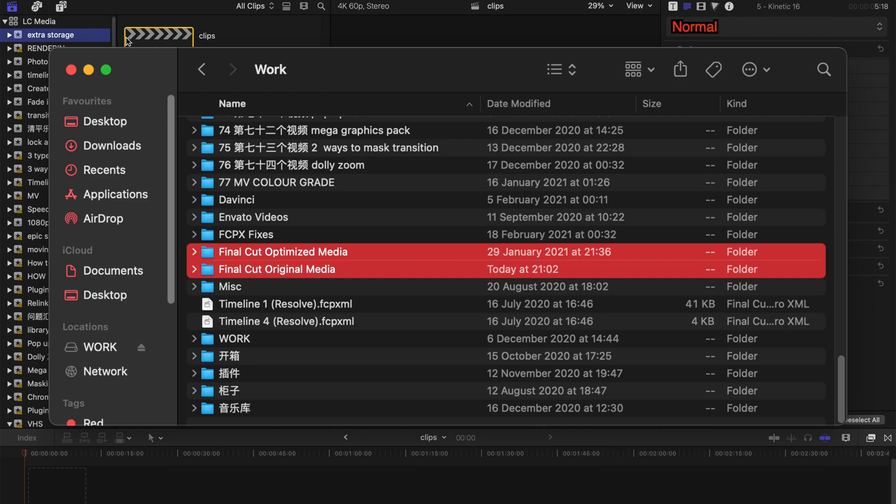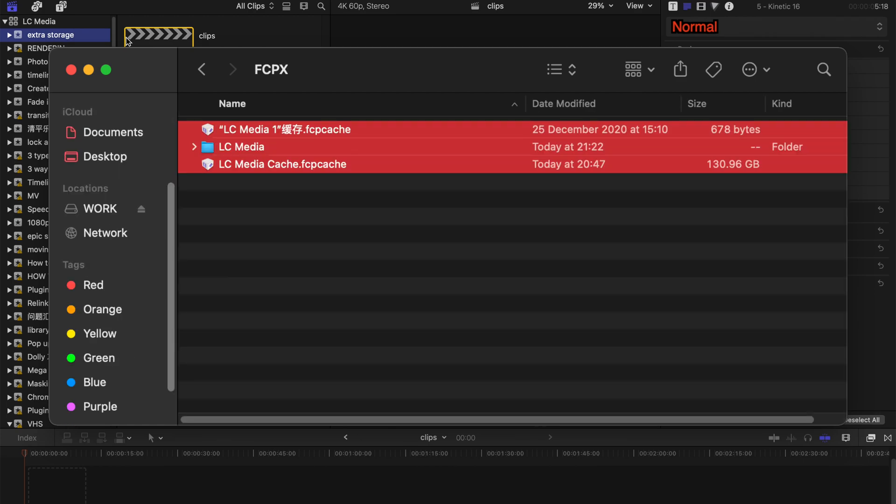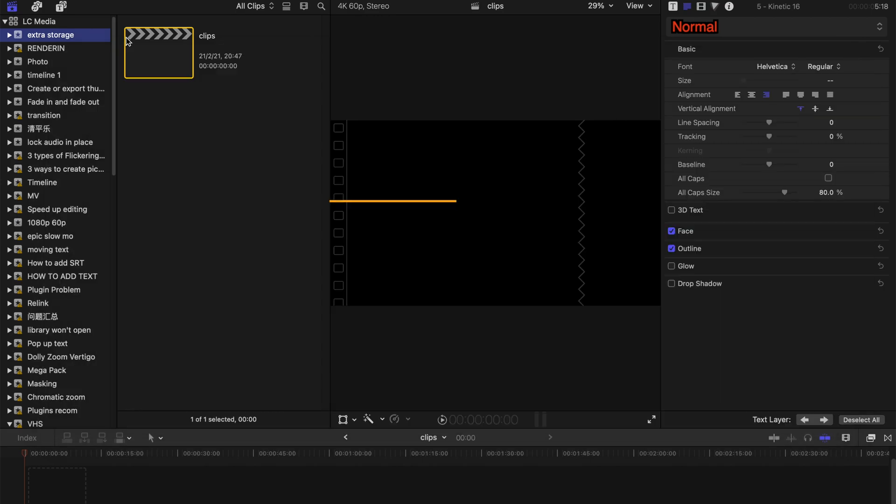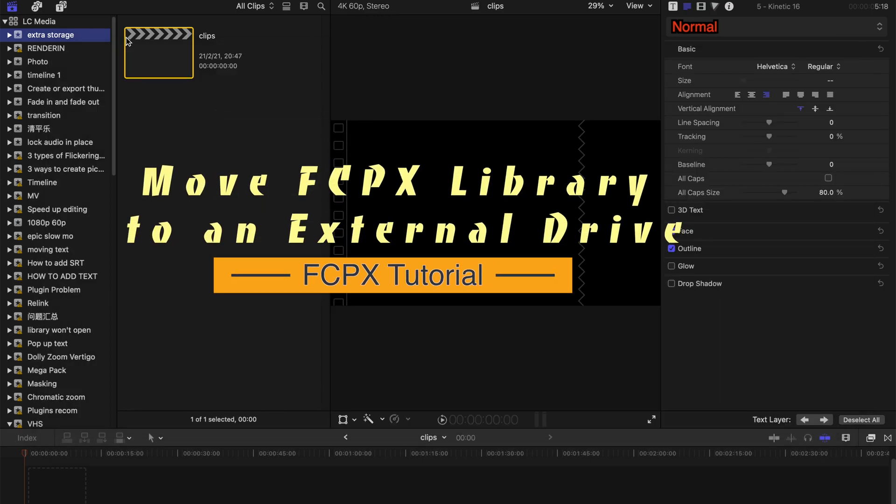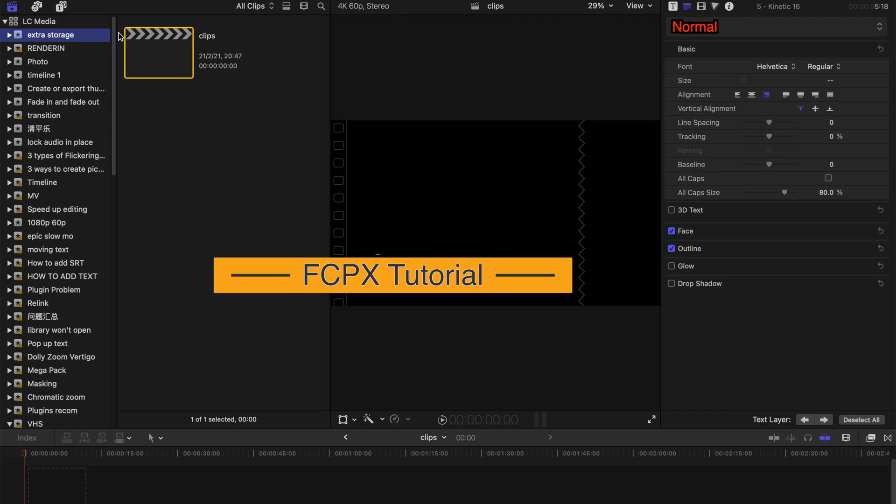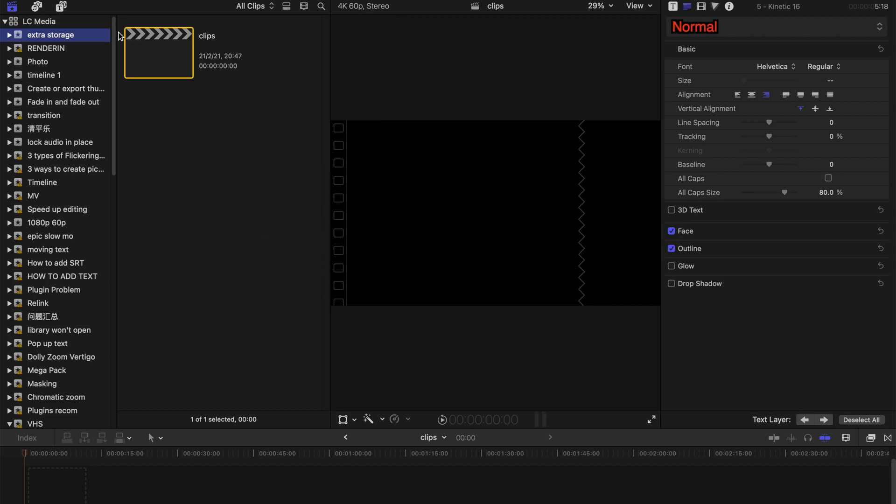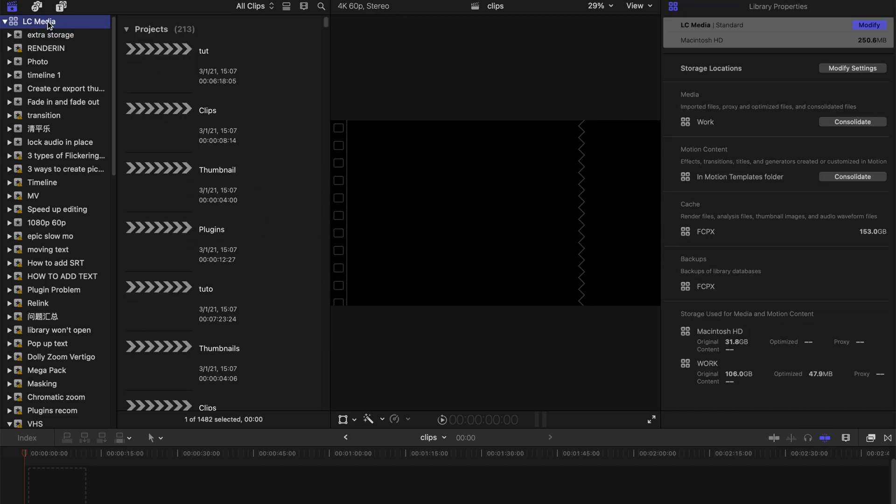What you can do is to store all your content, rendering files, and everything related to Final Cut Pro and put them onto your external storage device. I'm gonna show you how you can actually do that.